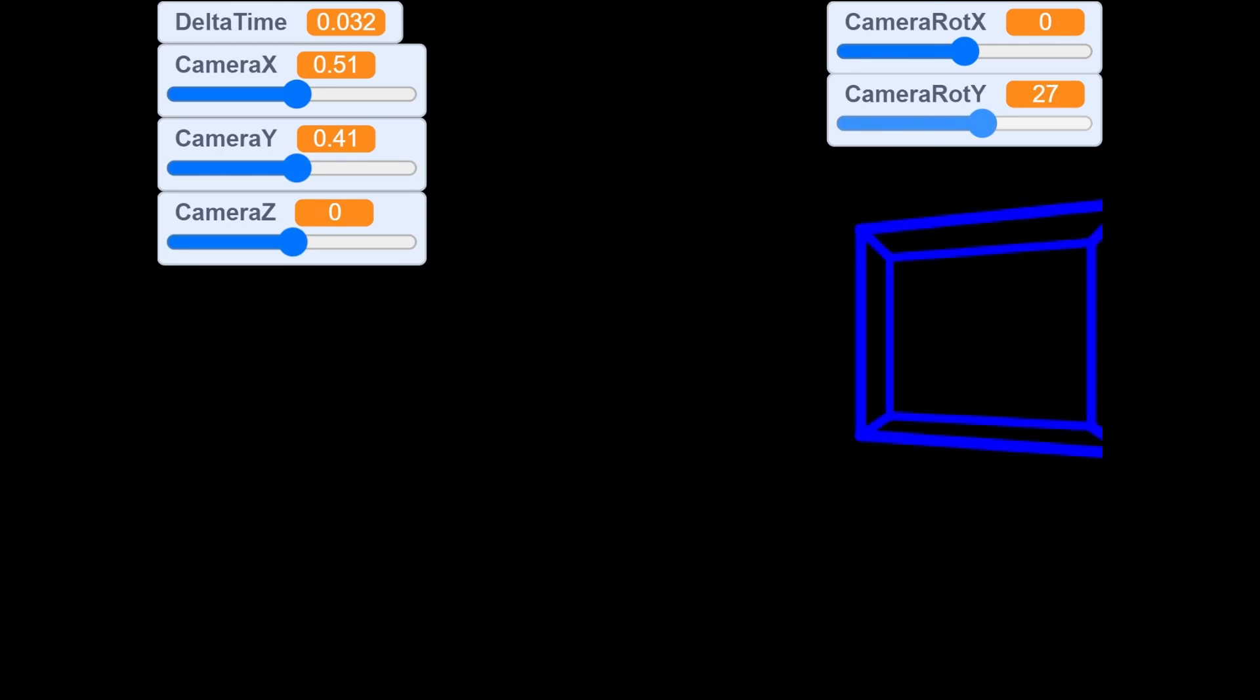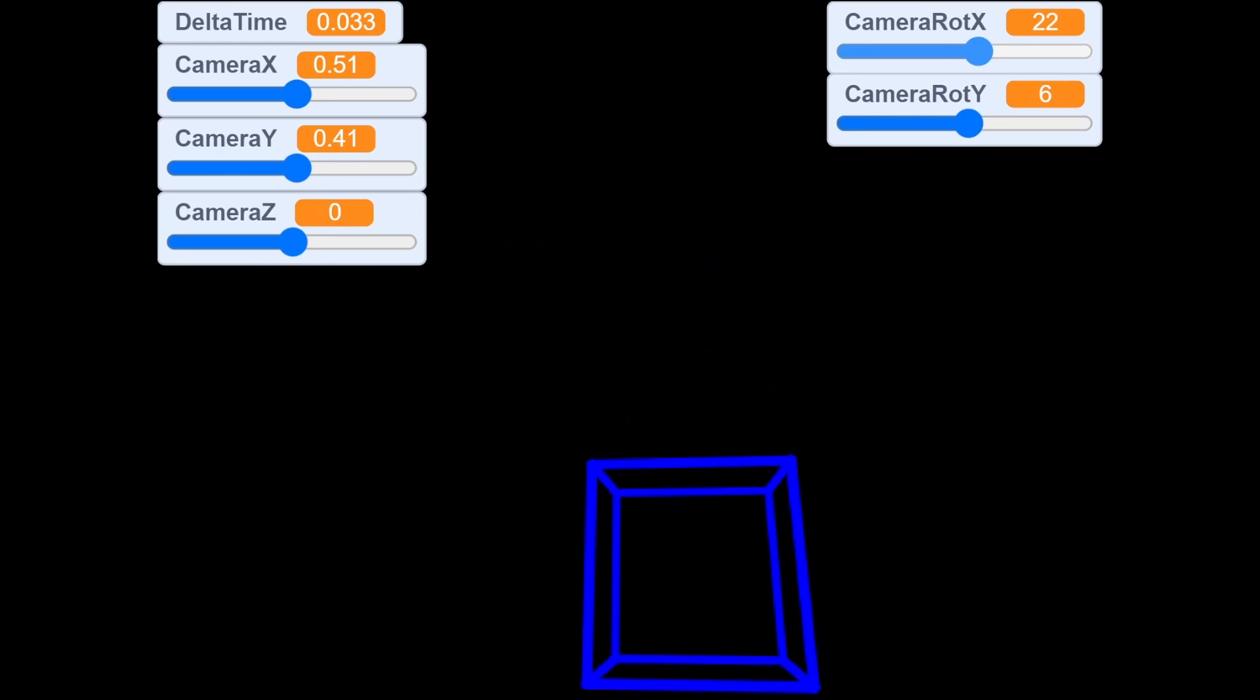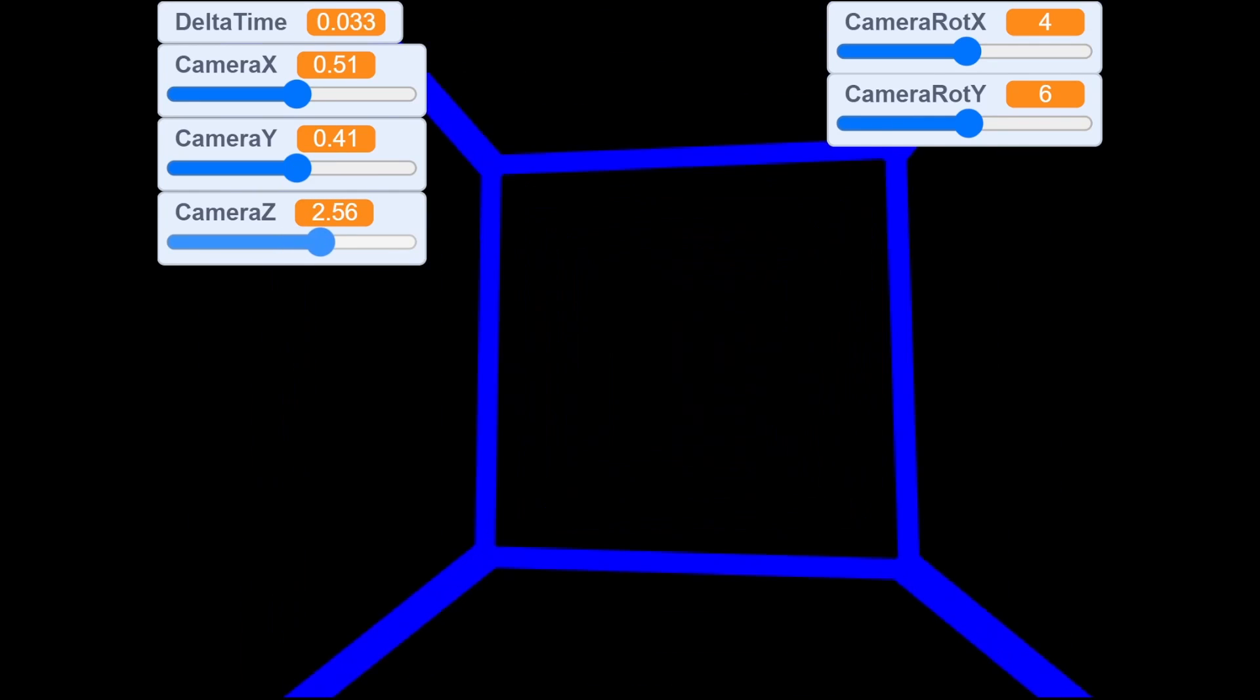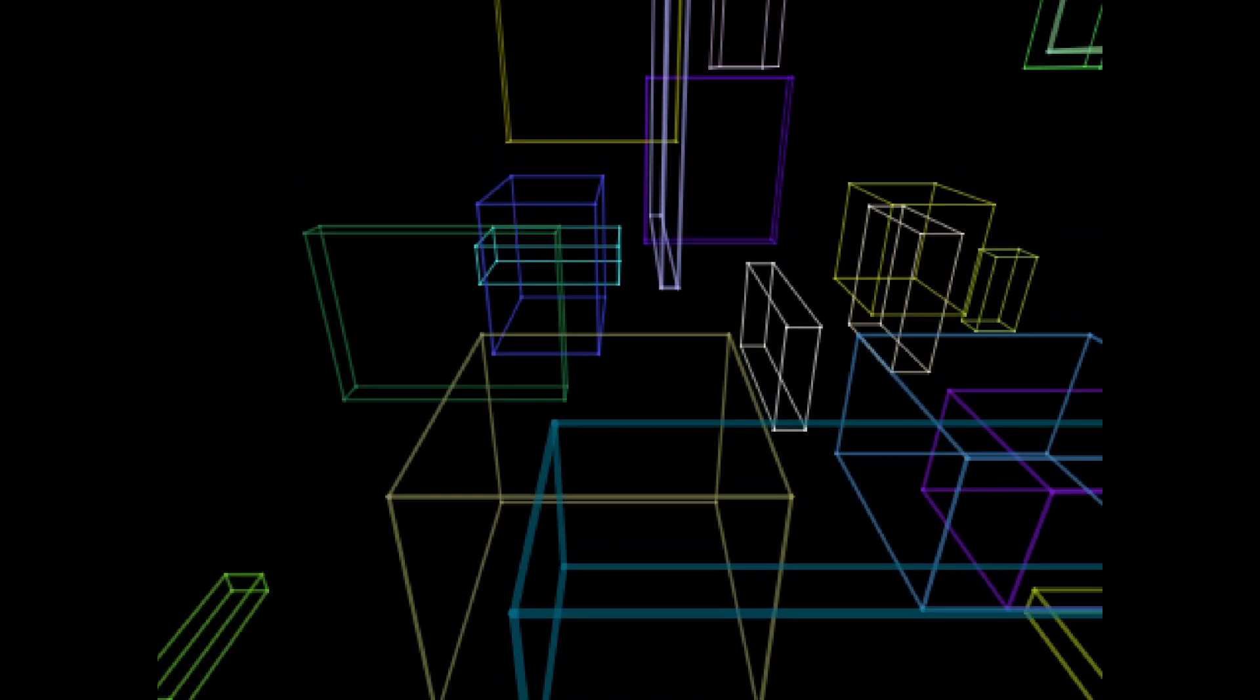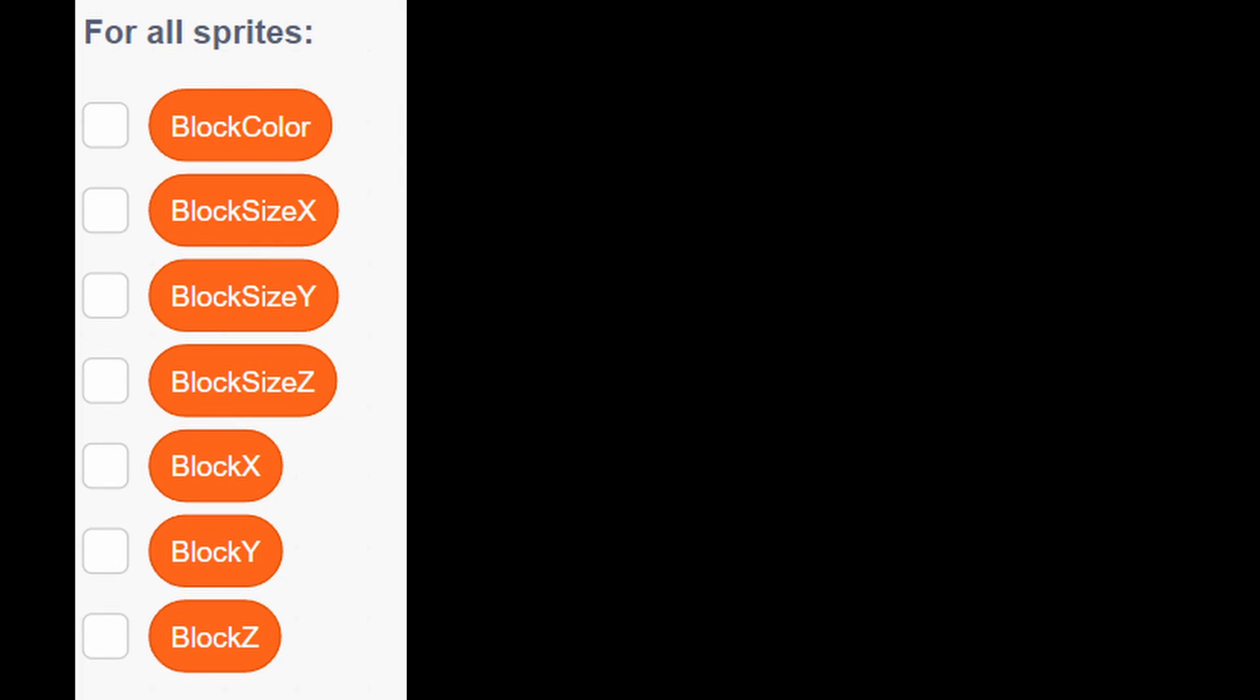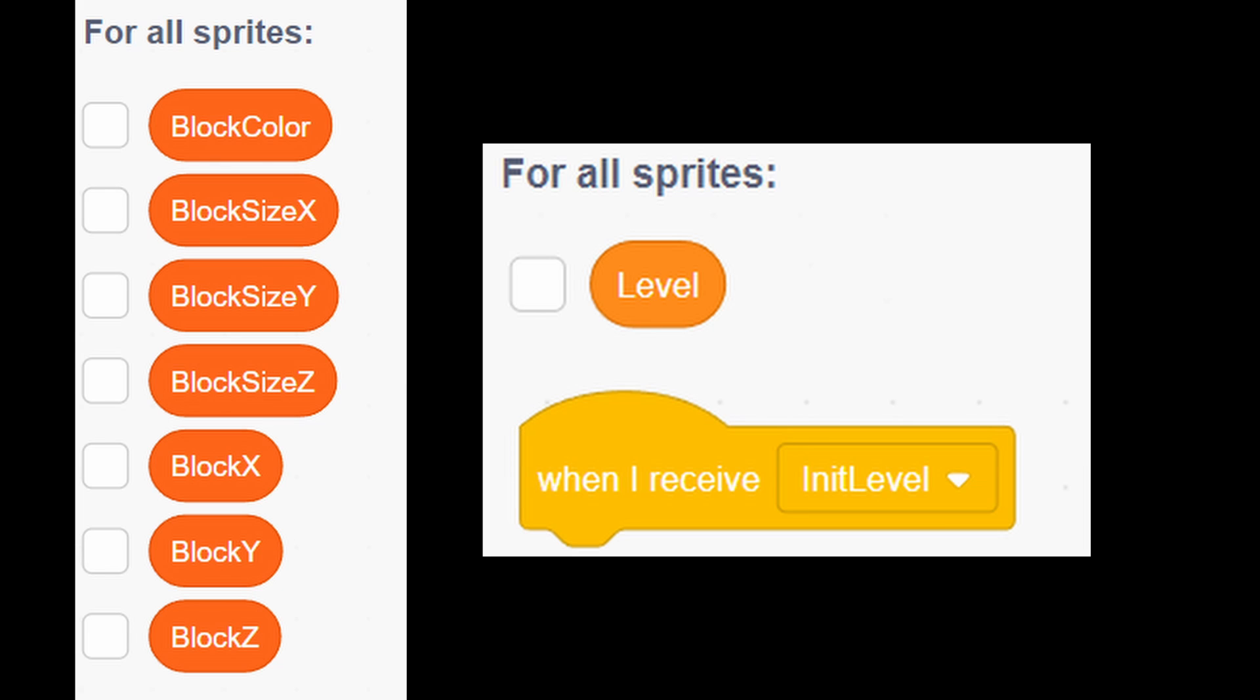If not, check everything again. Now we only have single block drawn. Now we need to make it work for multiple blocks. First thing you need to do is to create a new sprite and name it levels. Next, create these seven global lists, new global variable named level, and lastly add new broadcast name init level.